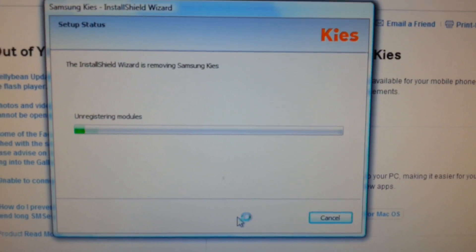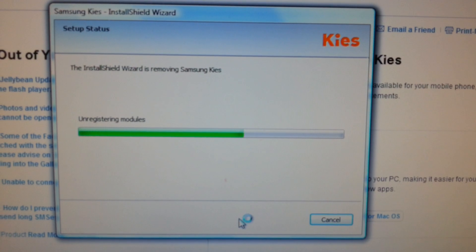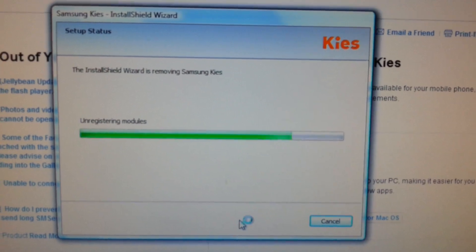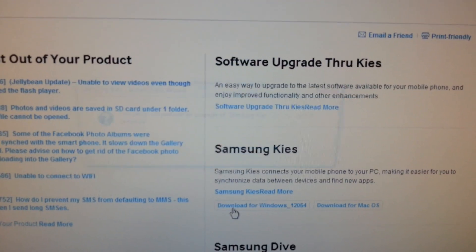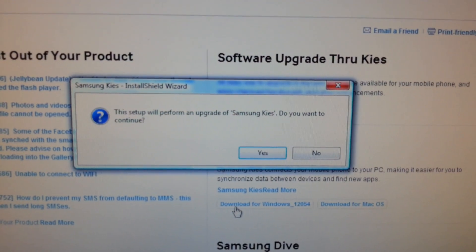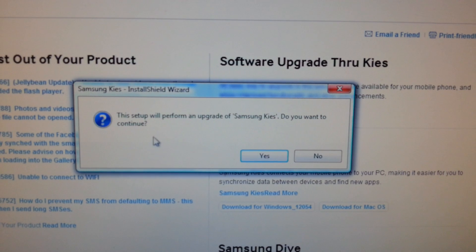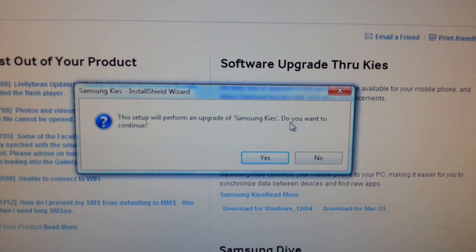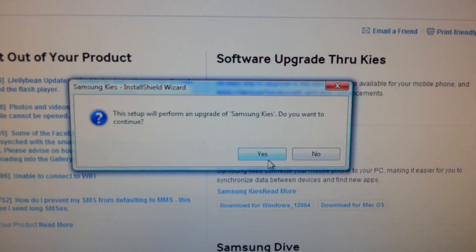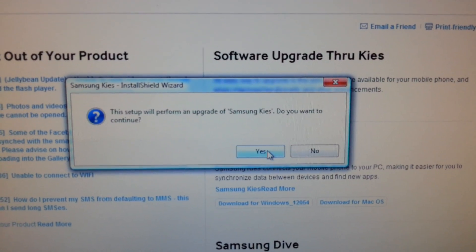Now it is saying that it's unregistering modules. And then it comes back to say the setup will perform an upgrade of Samsung Kies. So I say yes.